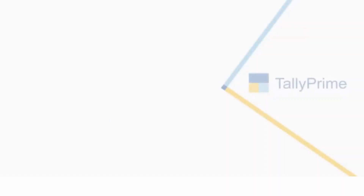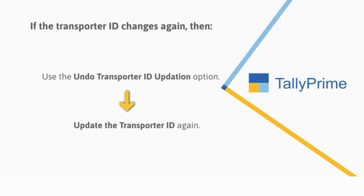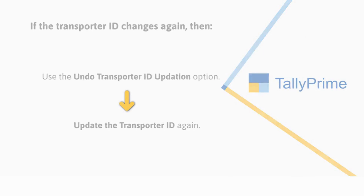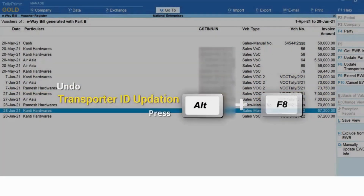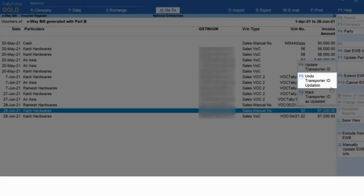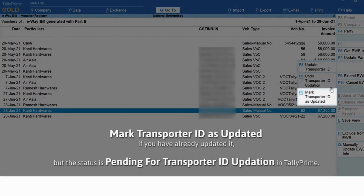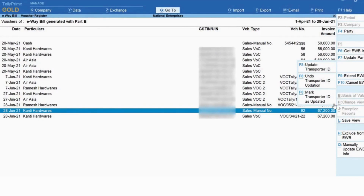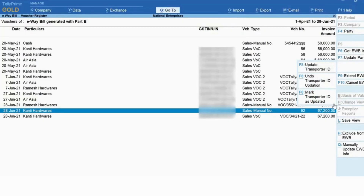Thereafter, you can send for Part B updation through the 'Send for E-way Bill' option under Exchange on the top menu. If the transporter changes again, you can use the 'Undo Transporter ID Updation' button in Tally Prime — select the transaction and press Alt+F8, and the transporter ID will be removed from the transaction. You can also use 'Mark Transporter ID as Updated' if you have already updated but the status is still pending in the report — press Ctrl+F8 and save the Update Transporter ID Detail screen.